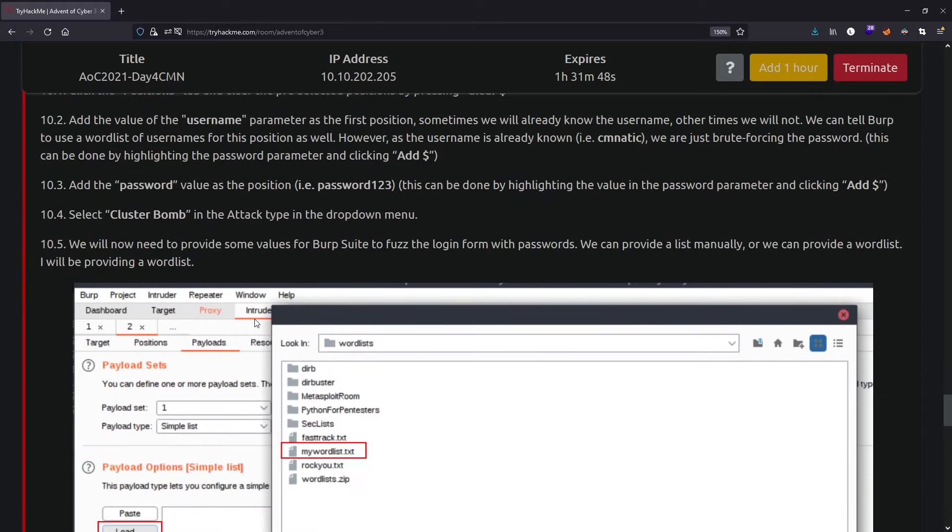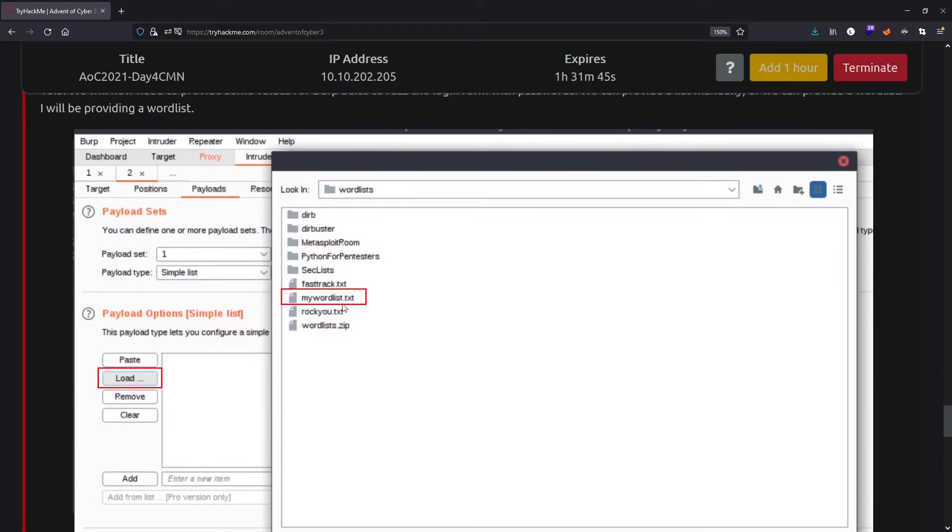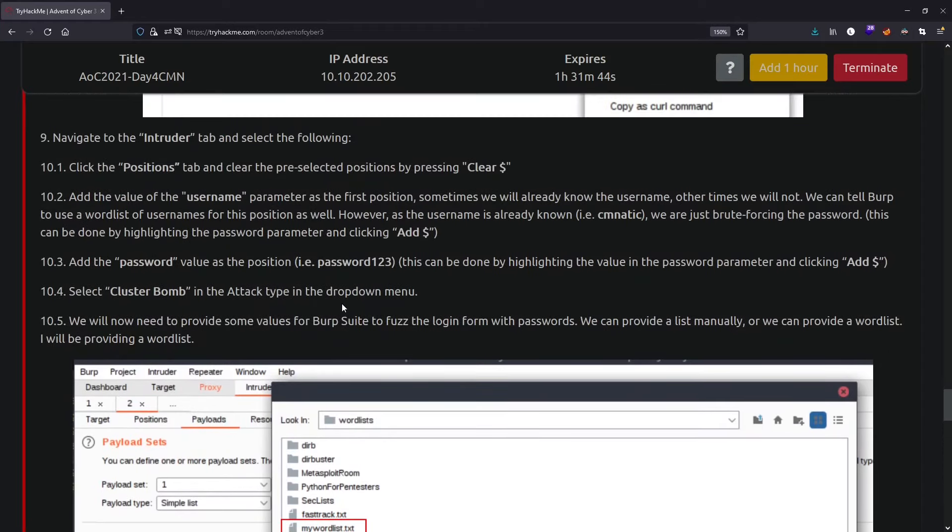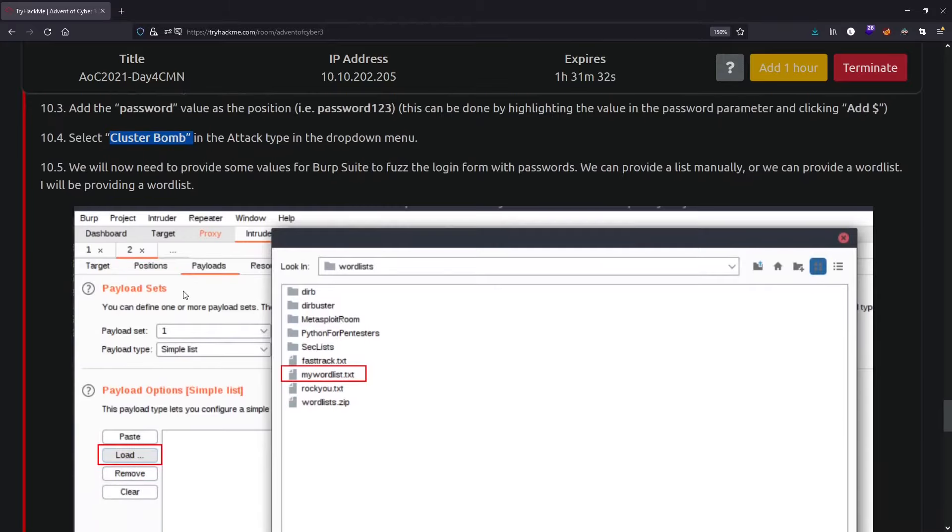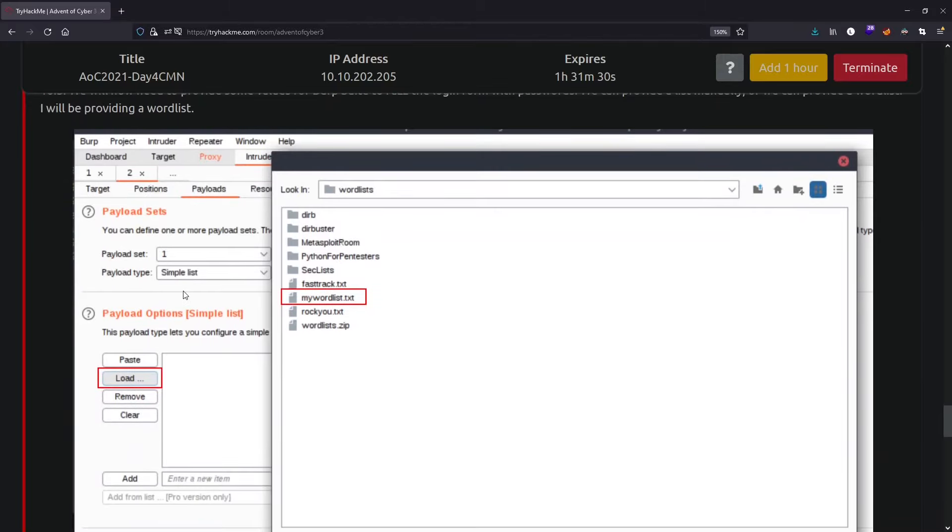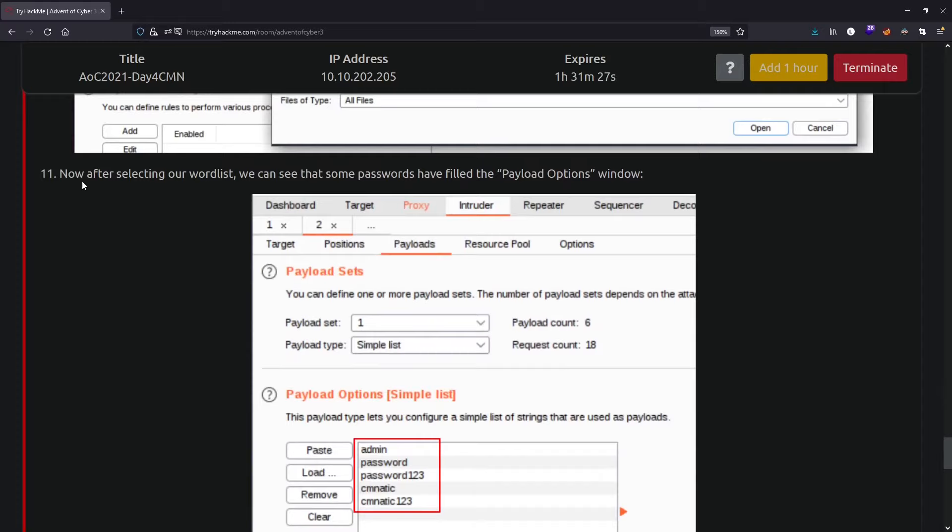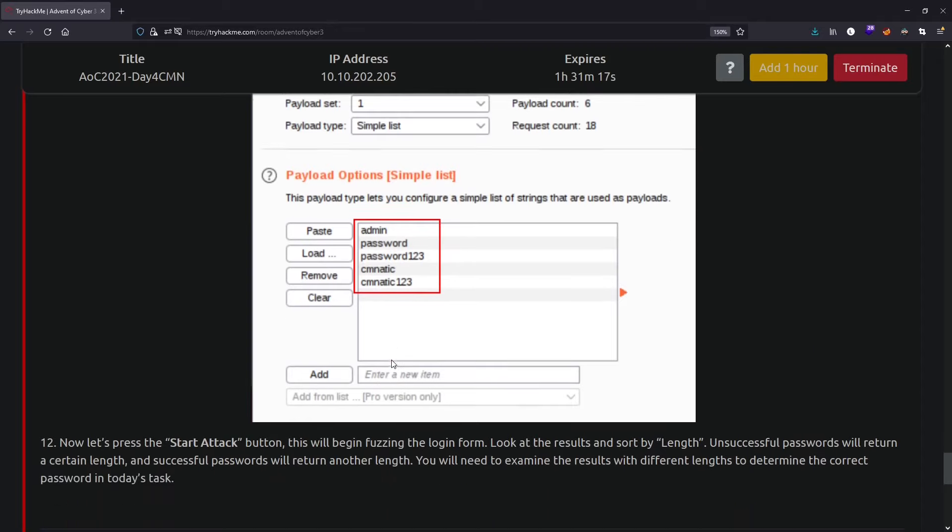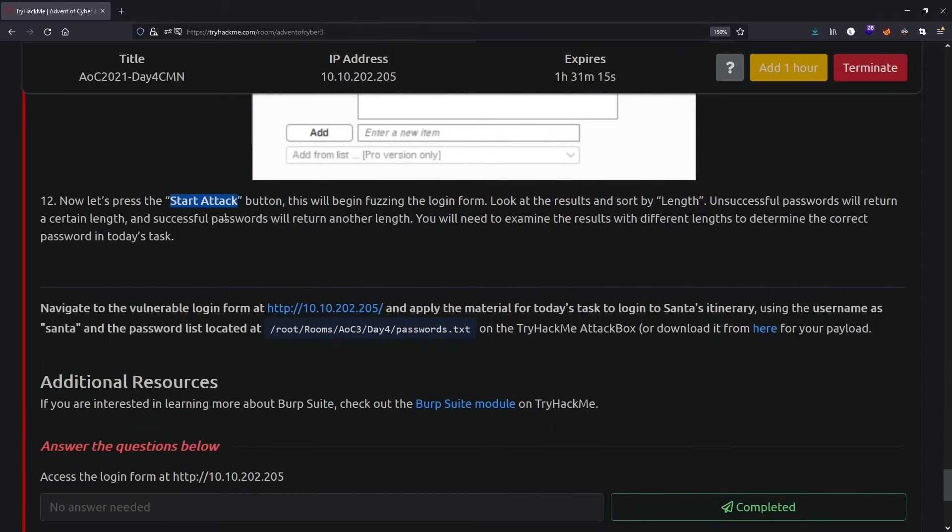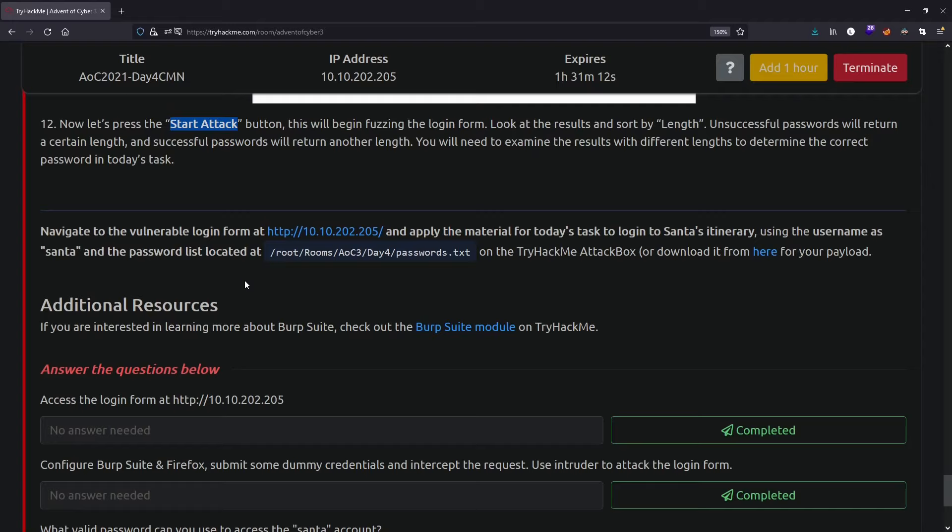Once you're inside the intruder tab, you need to select the wordlist. Go to the positions tab, click clear, then add the value of username and password. After selecting a wordlist, you can see that some passwords have filled the payload options window. The wordlist has loaded, then just start the attack. Once the attack is finished, we'll be able to see the right login credentials.